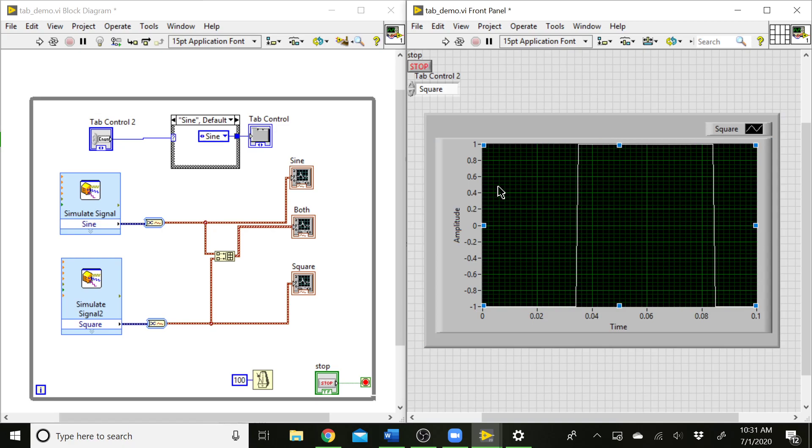But that is how you can set up different graphs and have a nice, neat-looking front panel for your VI that changes with user input. So hopefully you guys find that useful. And as always, you can swing by the lab and ask questions if you need a little bit of help getting this set up for your thermistor project.